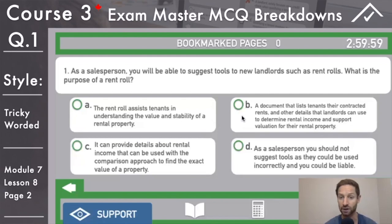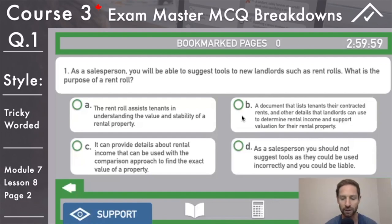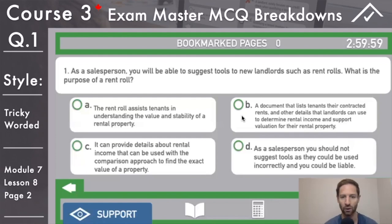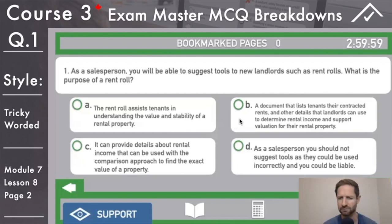B: a document that lists tenants, contract rents, and other details that landlords can use to determine rental income and support valuation for their rental property. Nothing sounds wrong there — leave the mouse hovered over it and read on. C: it can provide details about rental income that can be used with the comparison approach to find the exact value of a property. Keyword there — exact. Nothing is going to be exact, right? So right away it's a tricky word. And then the comparison approach — we're dealing most often with the income approach when it comes to rentals, so it would not be exact and it's the wrong approach.